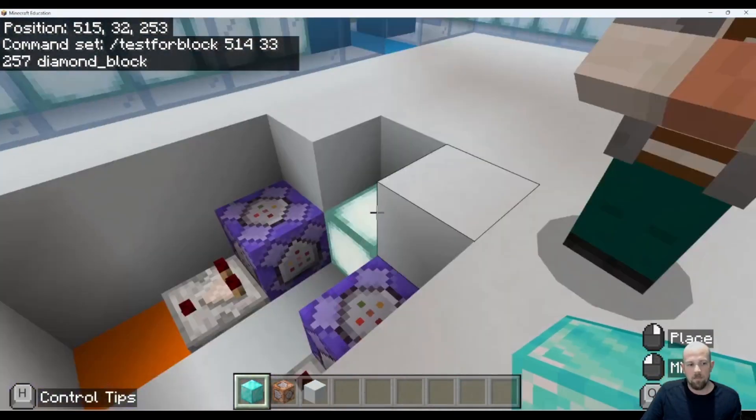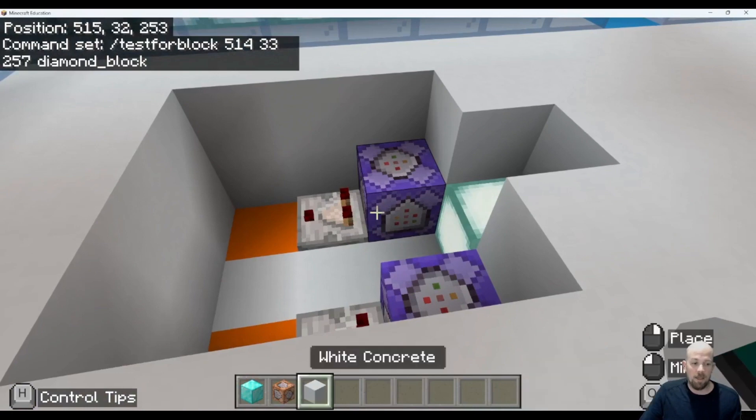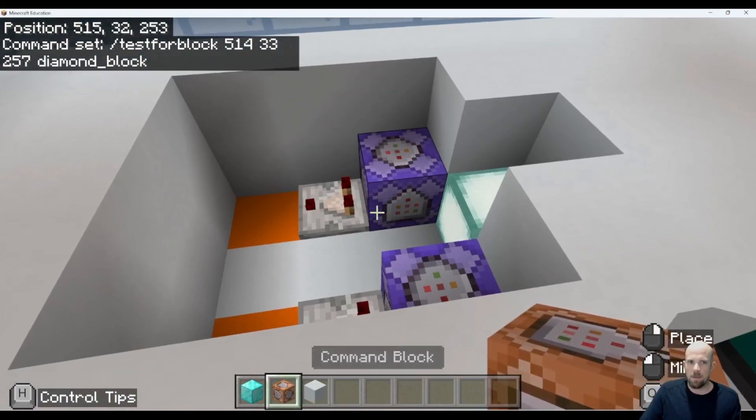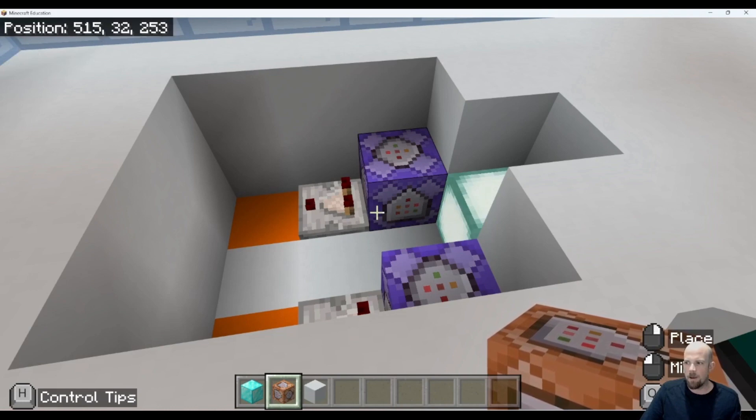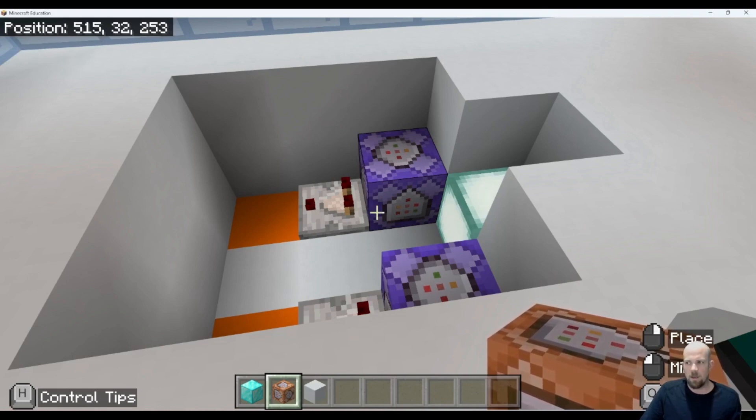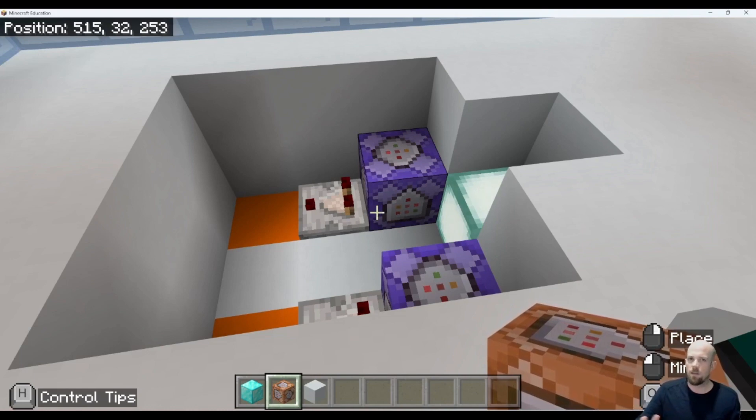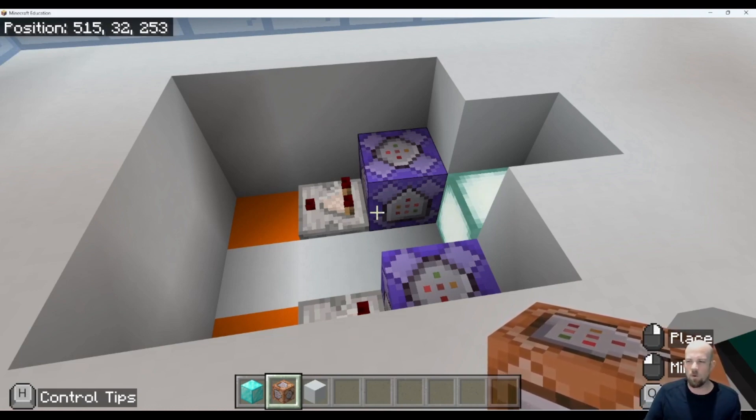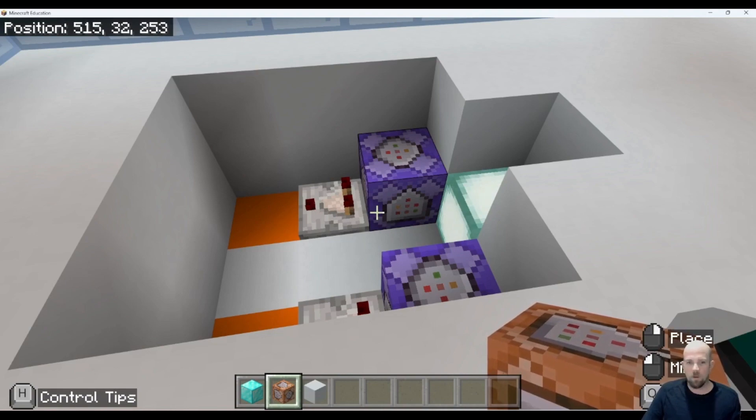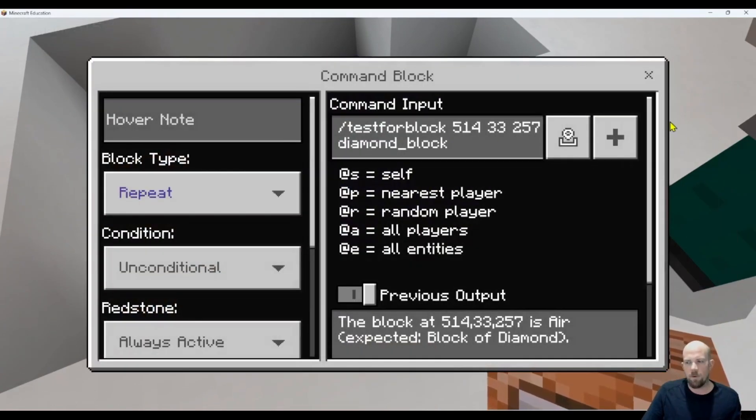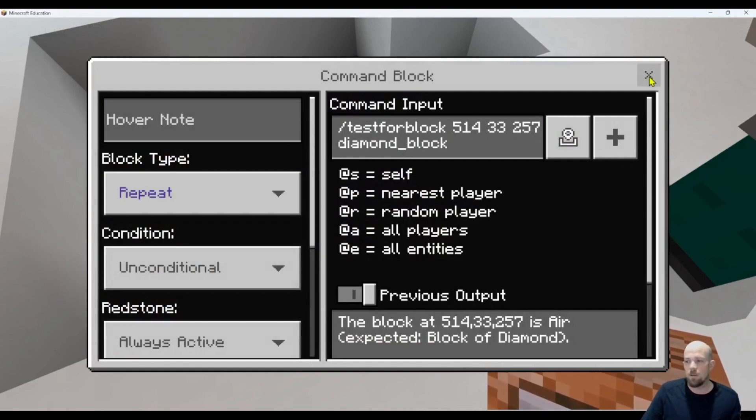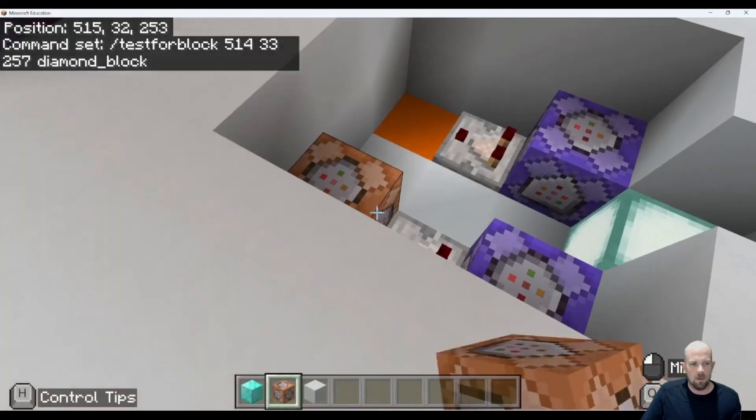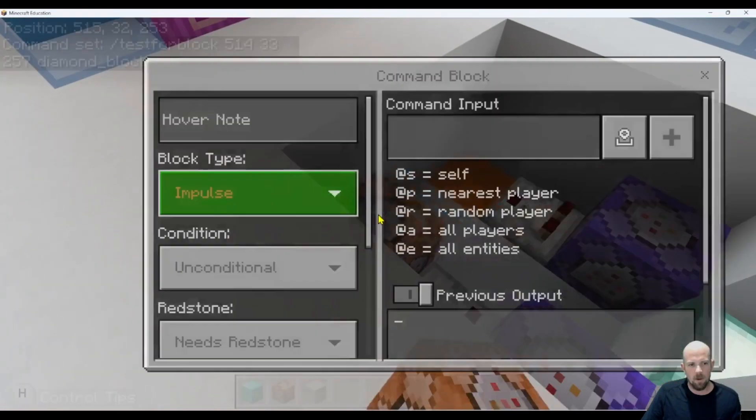Now what I need to do is set up the part that we haven't learned before, which is the playsound part. I'm going to use two sound effects: one called level up and one called random hurt. This one's going to be the correct answer. So if you put it in that one, that's correct.